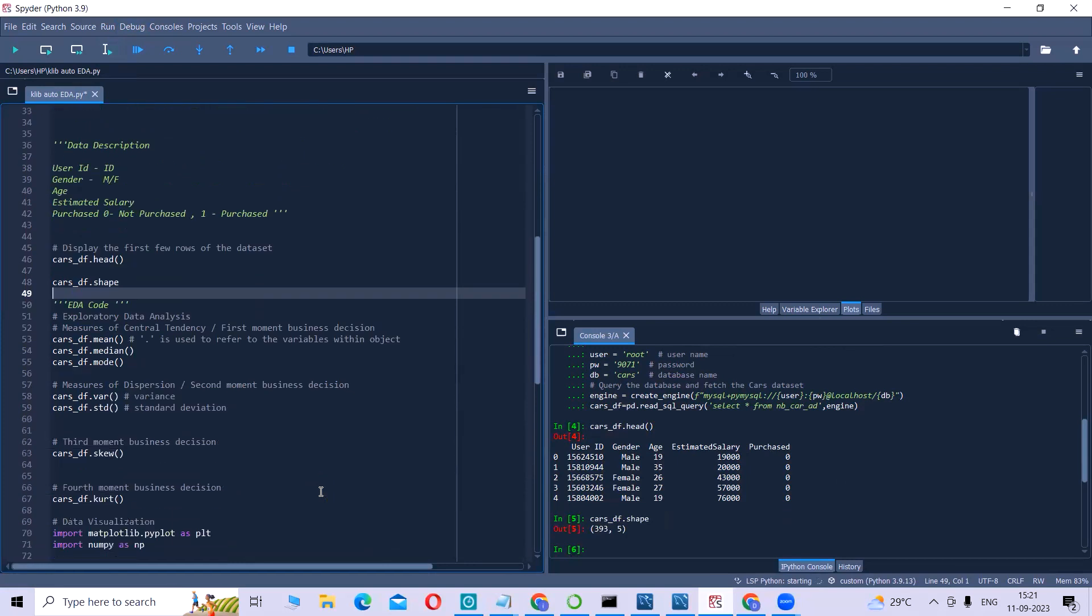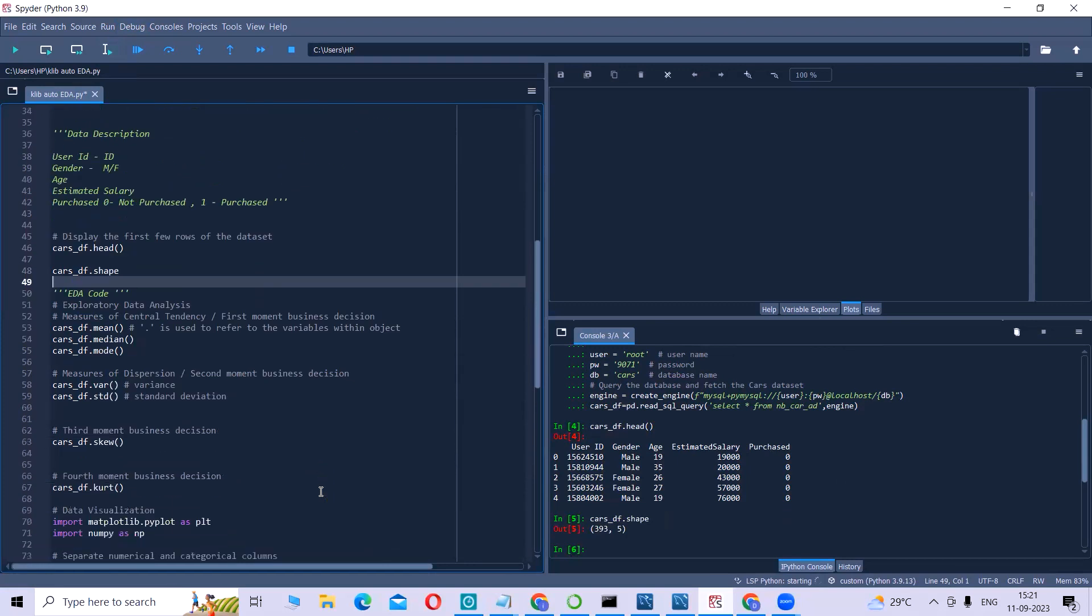Let me explain what exactly is auto-EDA. To understand what is auto-EDA, first let us understand what is EDA, that is exploratory data analysis.